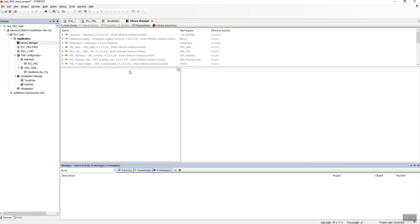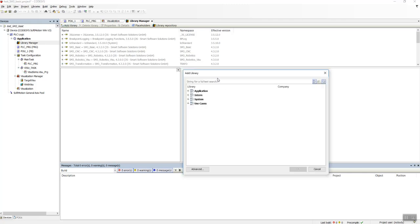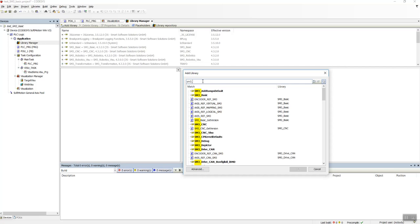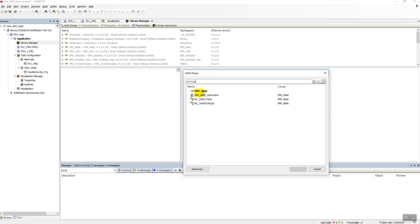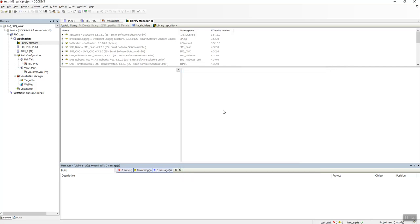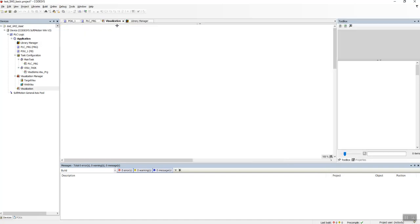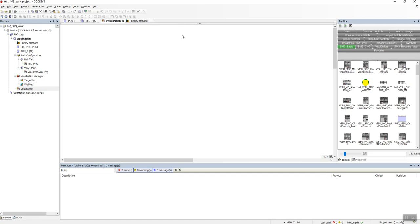In the Library Manager we also have the SM3 Basic library here. In case you don't have it, always go Add Library, search for SM3_Basic, and then you will see it, click and then add the library.